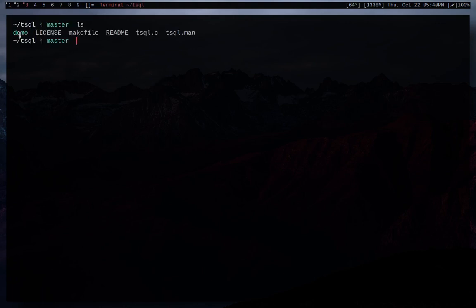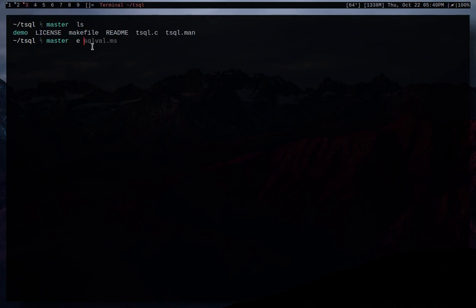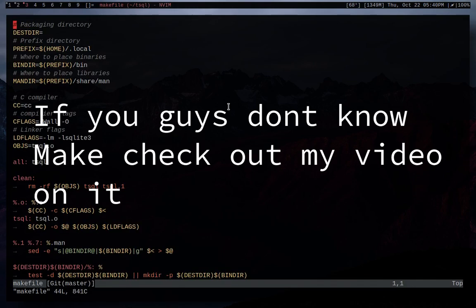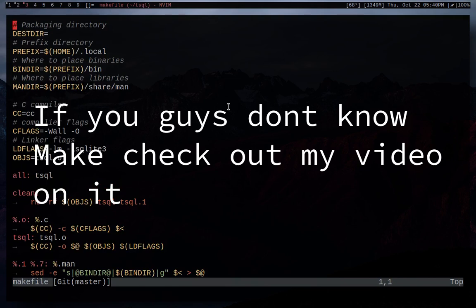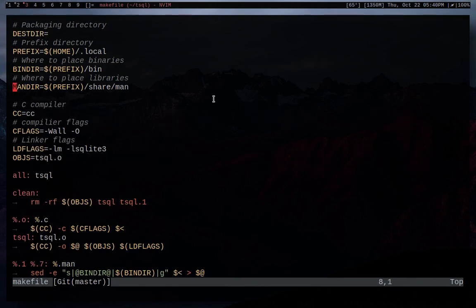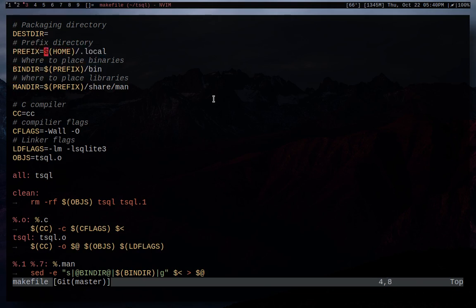All right, we do an LS and we will see that there is a demo directory that you guys should all look at. But it has a really good explanation on basically all the features that this has so you guys can try it out. And we're just going to go edit the makefile, like I said before. And so in the makefile, you guys will see that there is a bunch of different information that you guys can set. The big one to look at is prefix and the different directories that it uses with prefix.